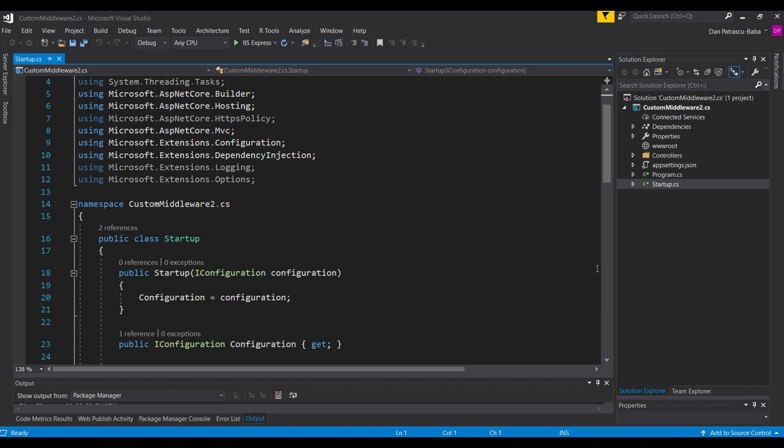Welcome to Developer Ramp Up, a channel dedicated to anybody who wishes to become a software developer or a better software developer. In this video we'll talk once more about middleware in ASP.NET Core — a very important topic if you want to become an ASP.NET Core web developer. We'll dive a little bit deeper and see how to create our own custom middleware classes and add them to the request pipeline.